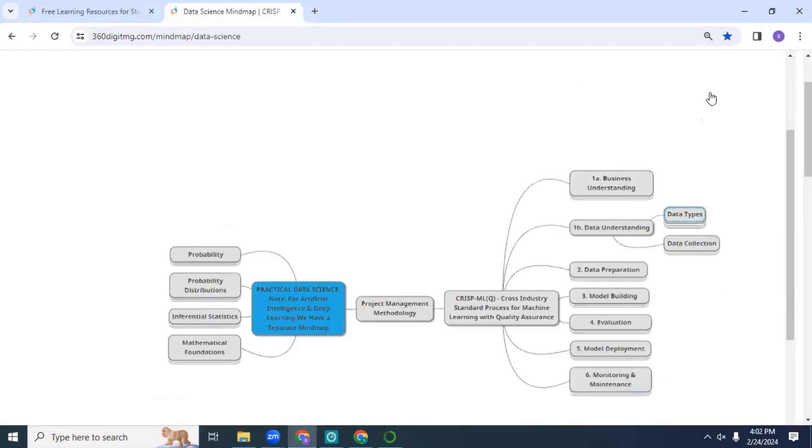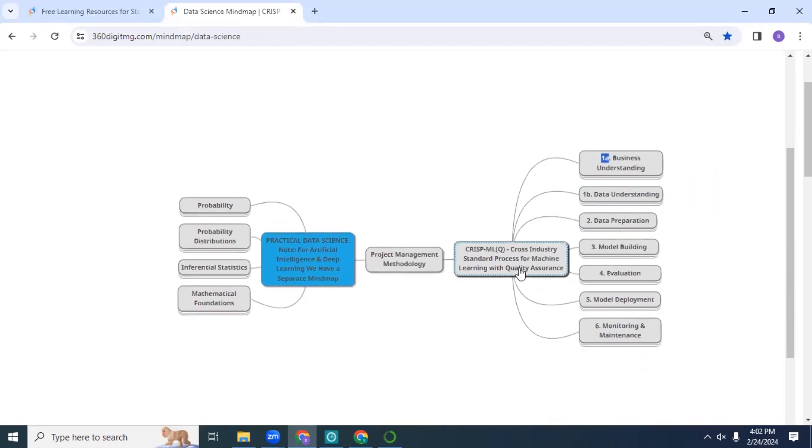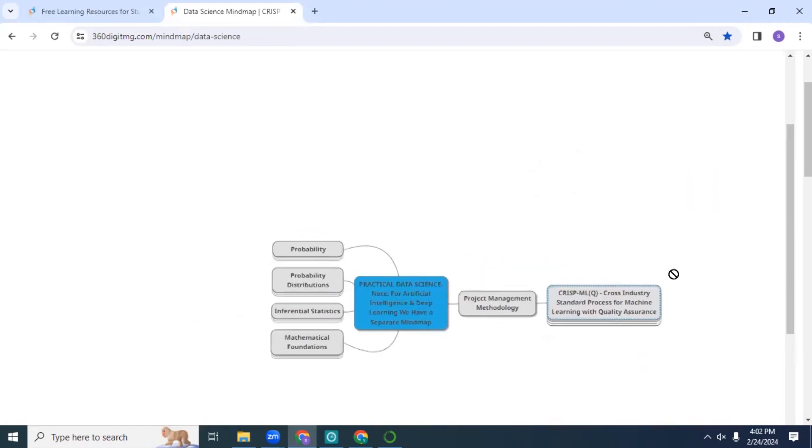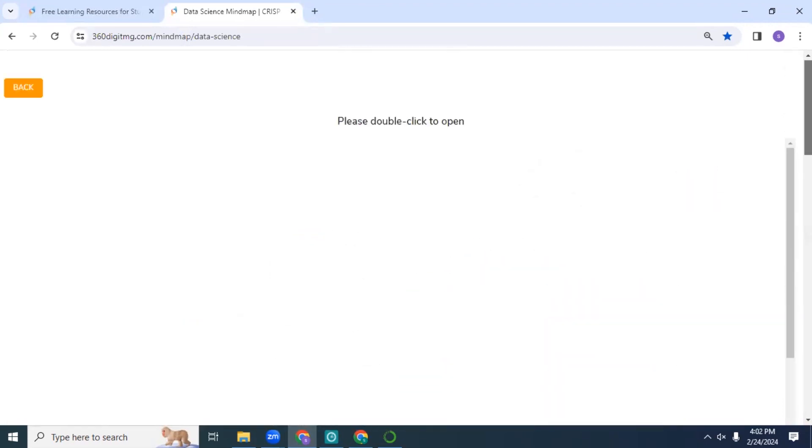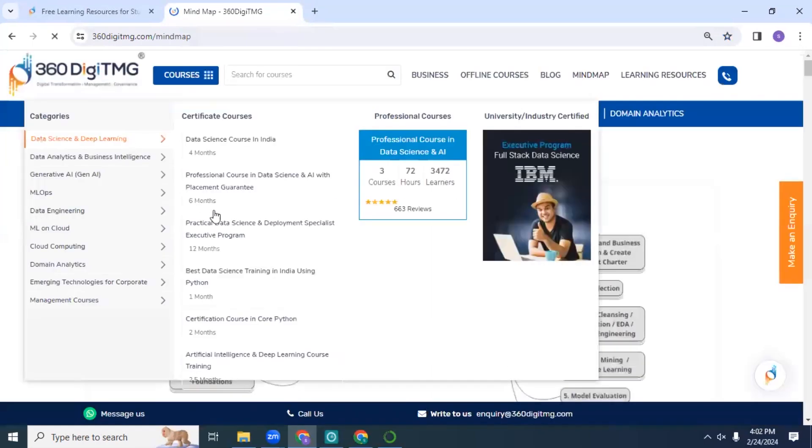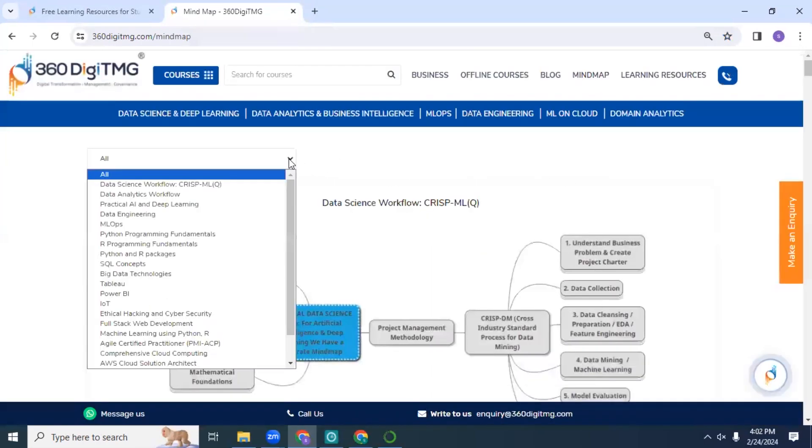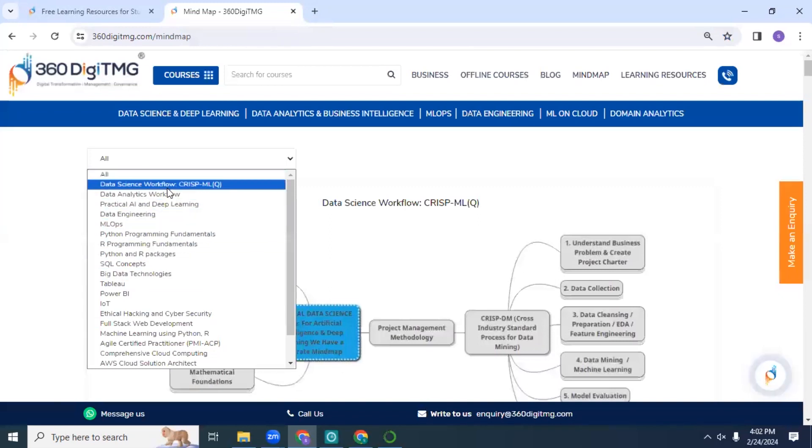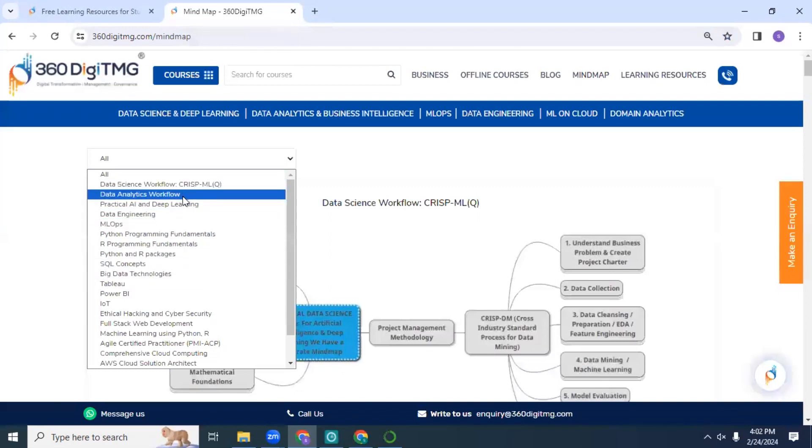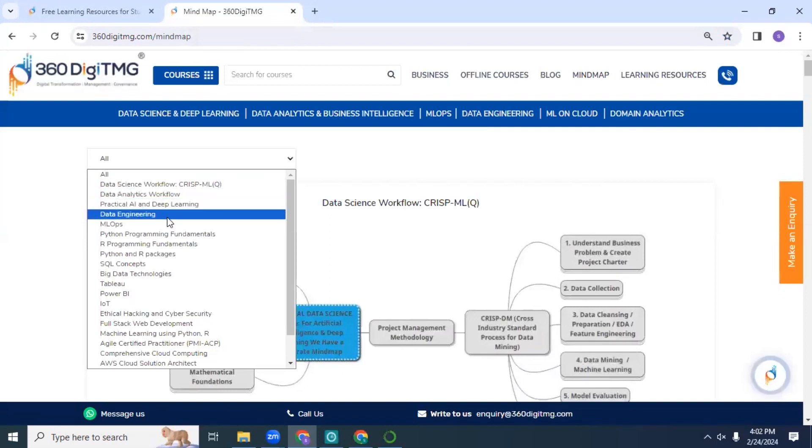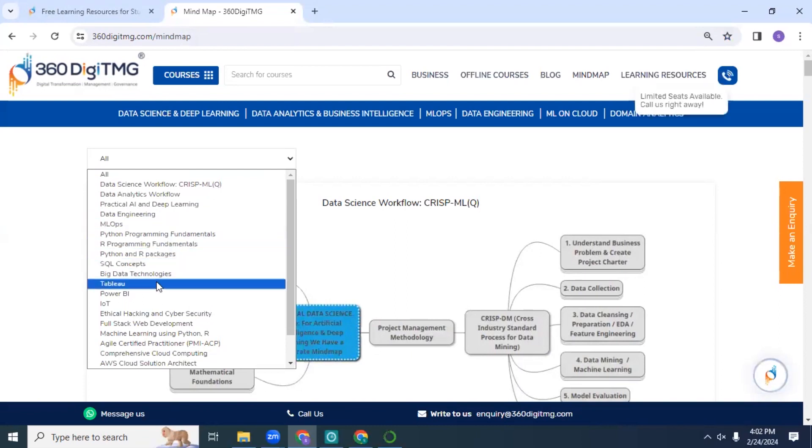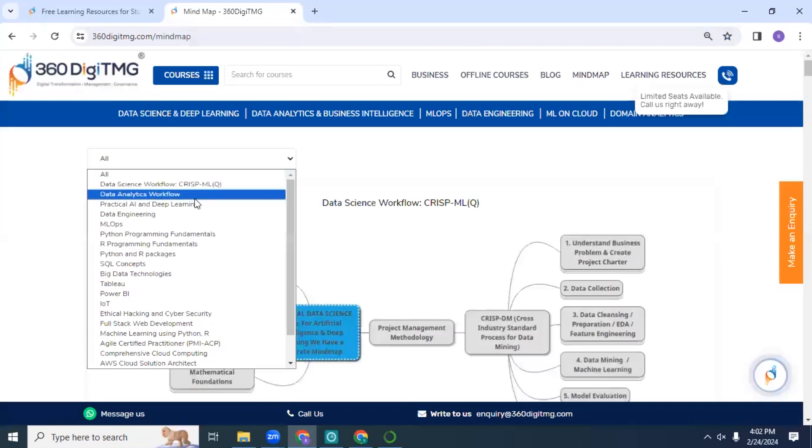This is a great way to go through the entire course and revise all your concepts before your interviews. We have mind maps for different topics and modules - you can see for analytics, data science, CRISP-ML(Q) methodology, data engineering, MLOps, Python programming, R programming, all the concepts, certain BI tools, and all of that.